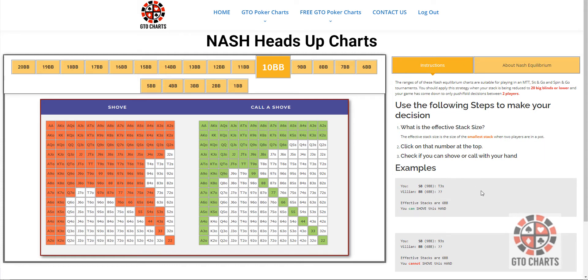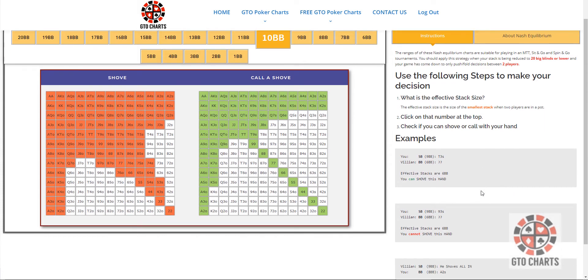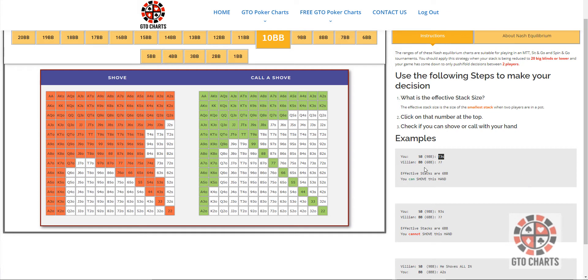So, here I'll put in some examples. You're in the small blind, you have nine big blinds, and you have ten three suited. And the villain is in the big blind, and he has six big blinds, and we don't know what he's got, obviously.